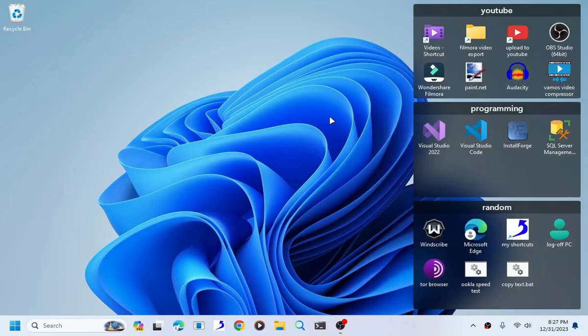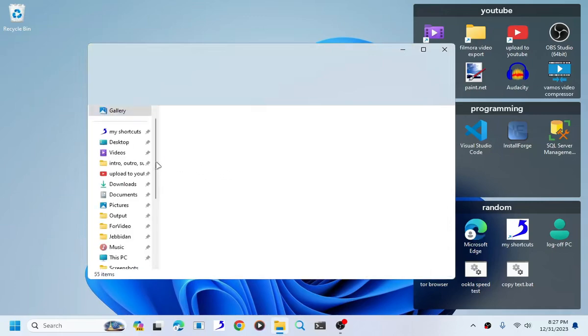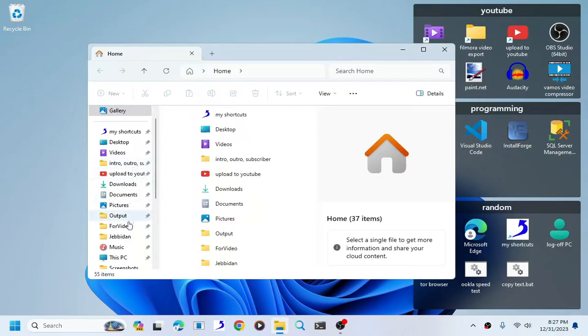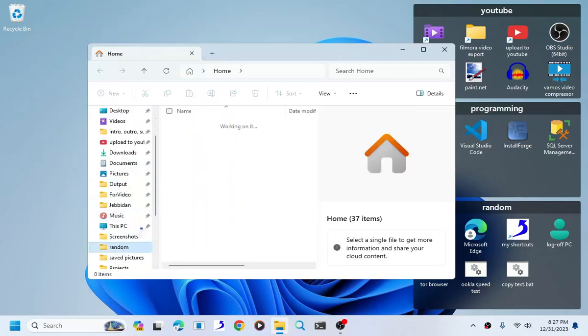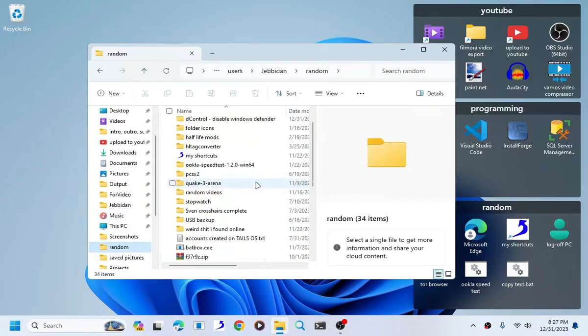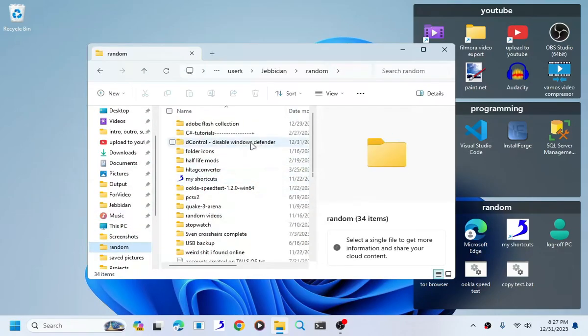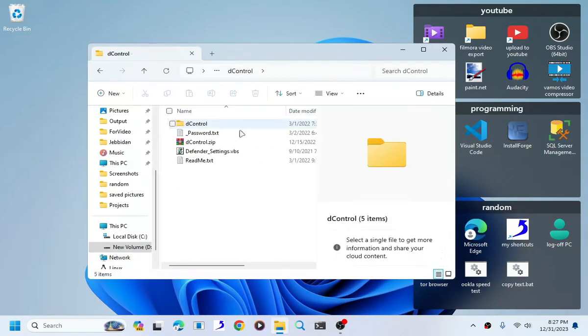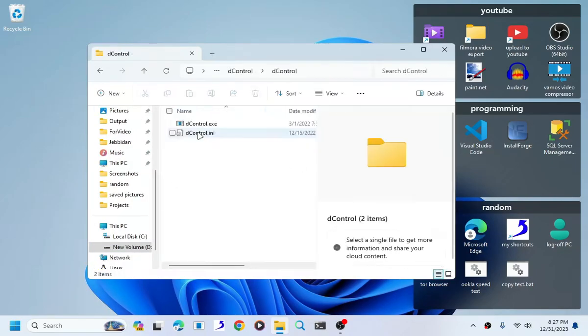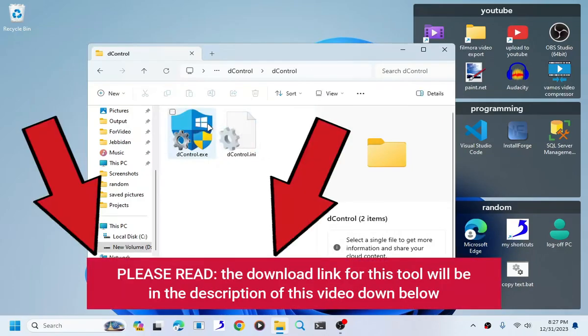The easiest way is by downloading the program called Defender Control. Keep in mind Windows will detect this as a virus, but in actuality it is not a virus.